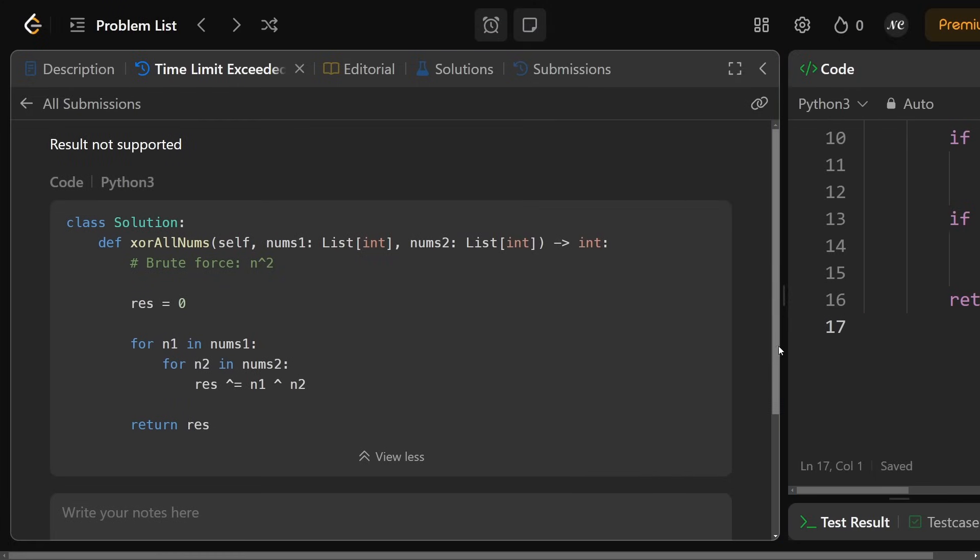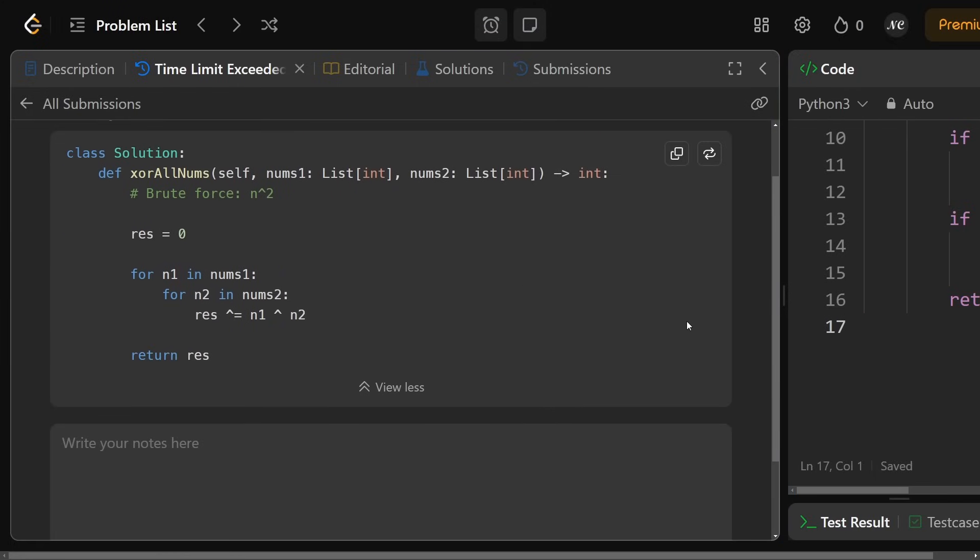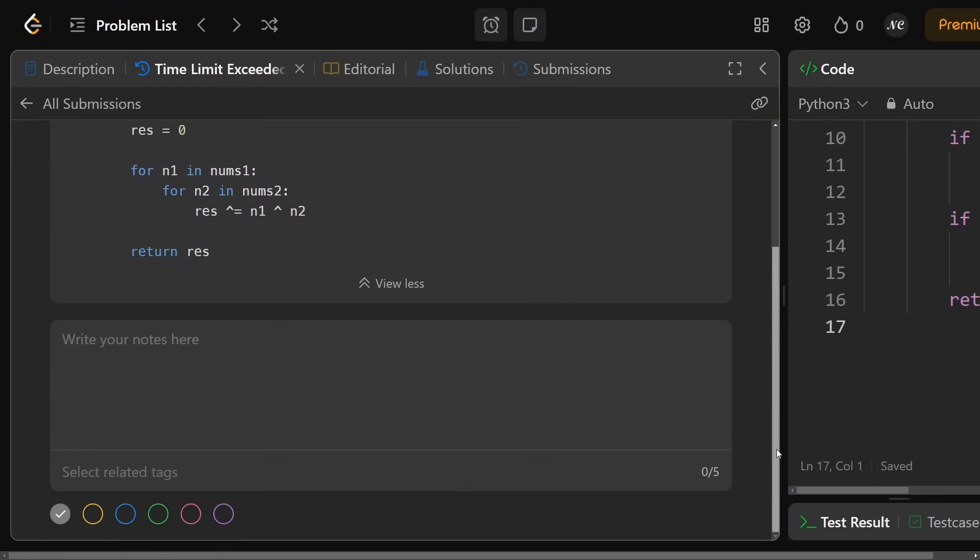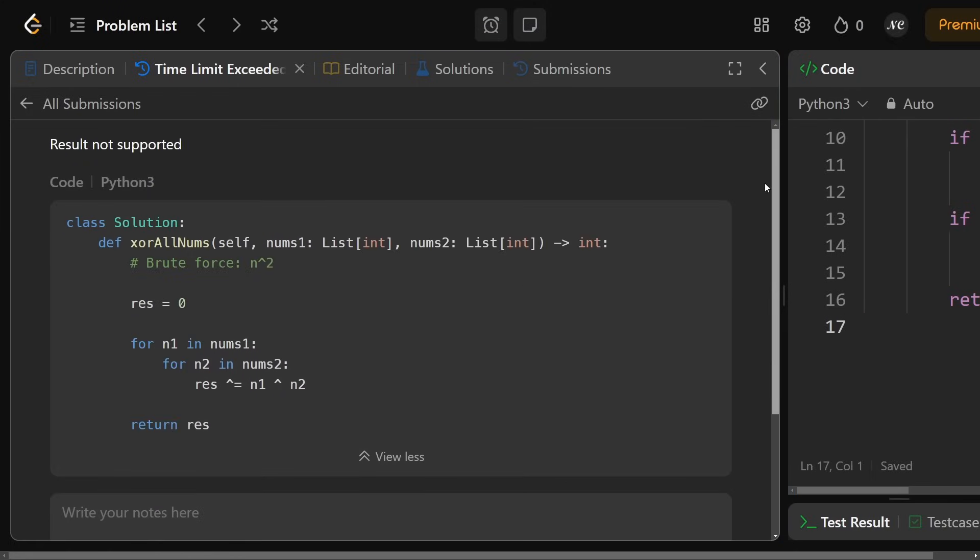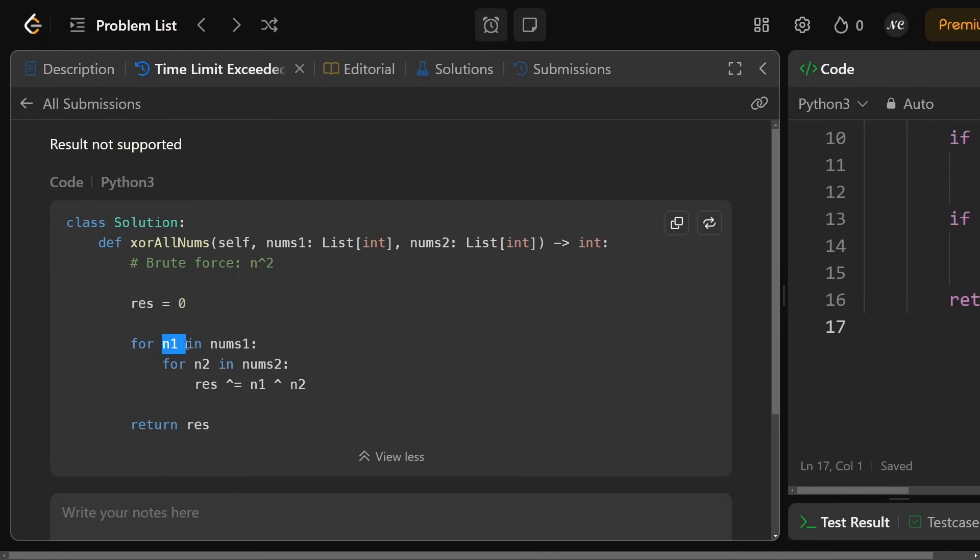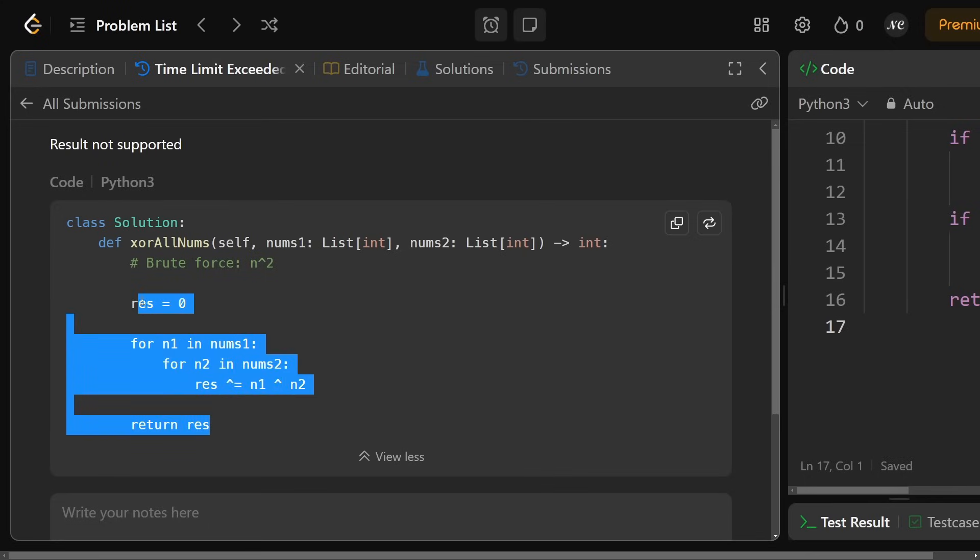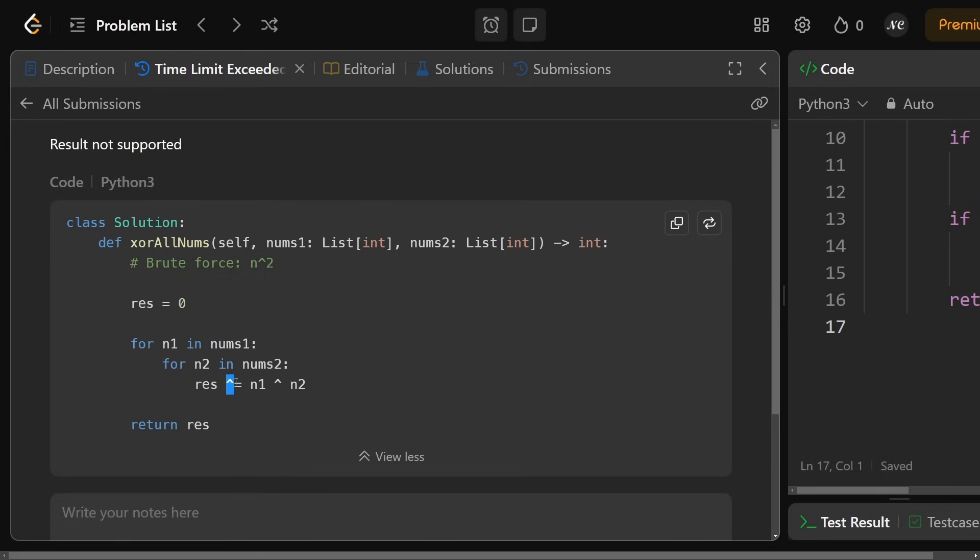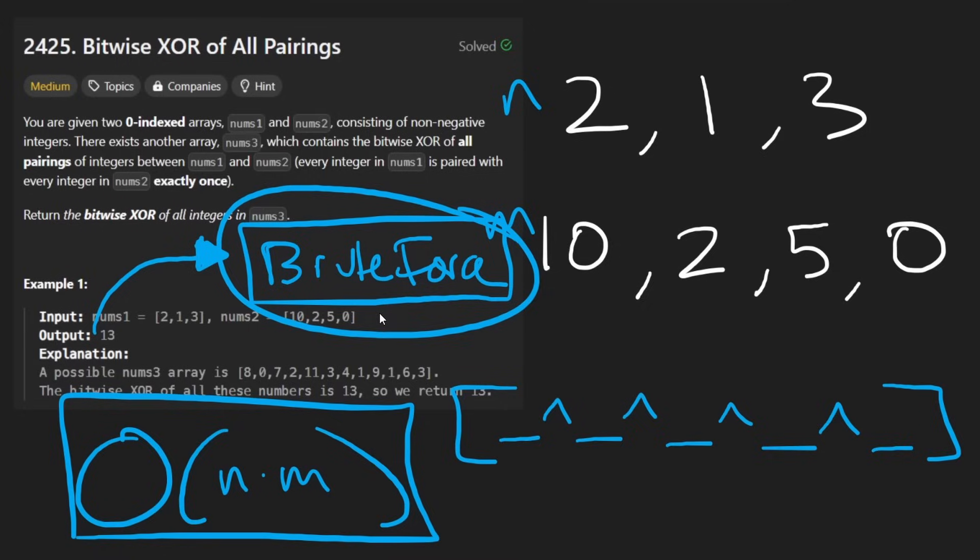So you can see here I coded up the brute force and it did give me a time limit exceeded. And you can see the way I coded it up, I actually didn't create a separate array. Why didn't I do that? What I did is I generated every pair, I took the XOR of those pairs and then I XORed it with the result, which I initially set to zero. Why did I do this? Well, it's because I know a few properties about how XOR works.